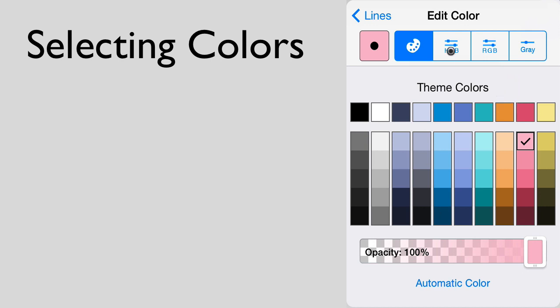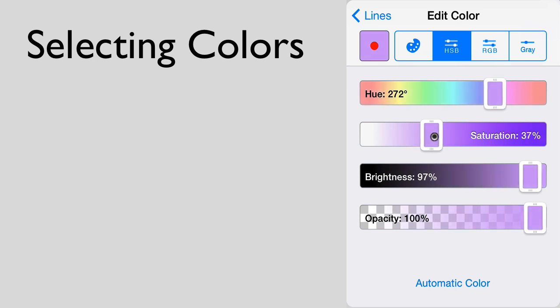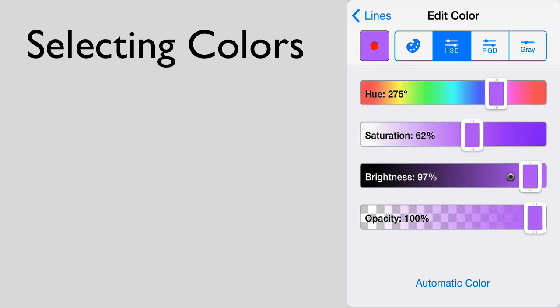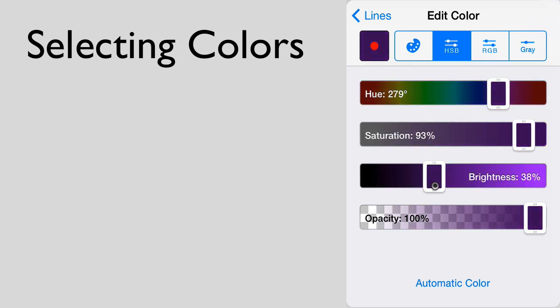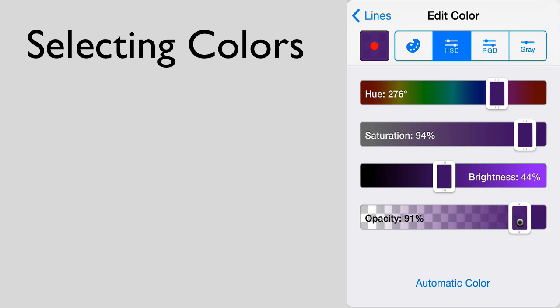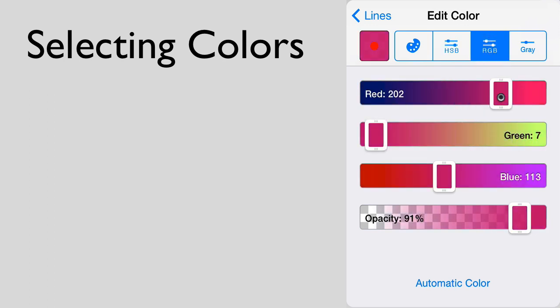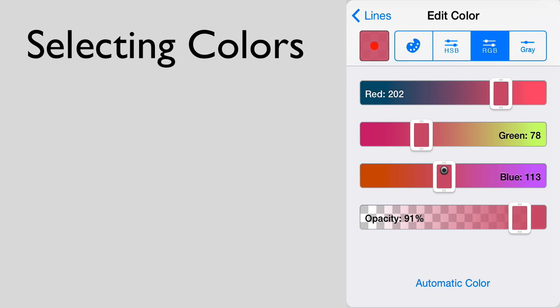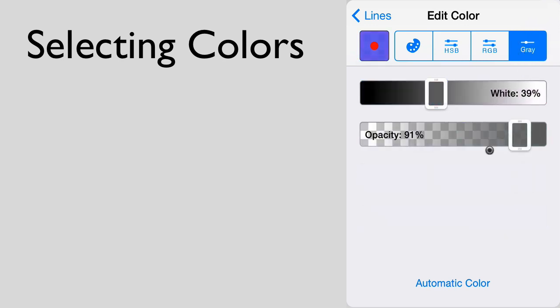If you decide to use a custom color, there are three color spaces you can use: Hue, Saturation and Brightness; Red, Green and Blue; or Grayscale.